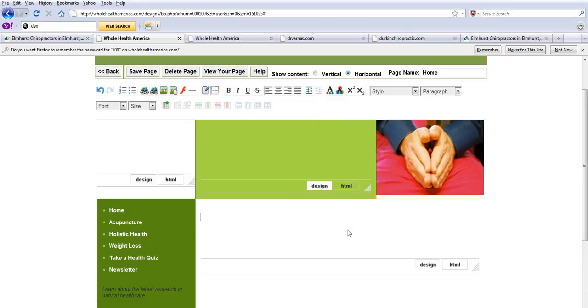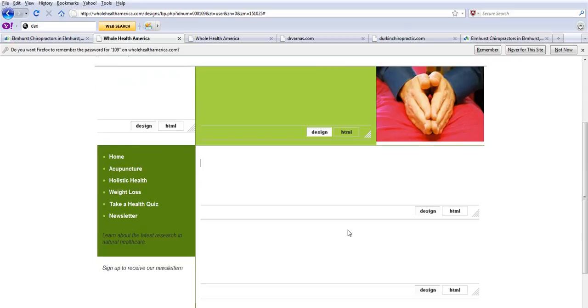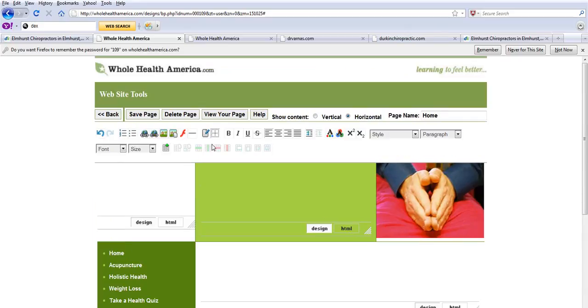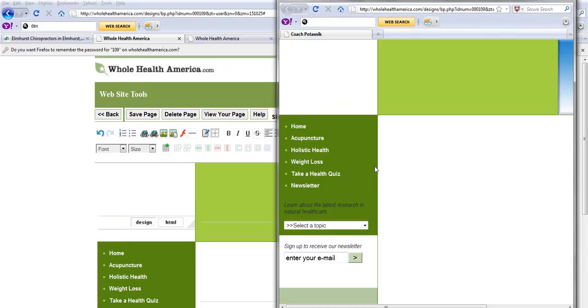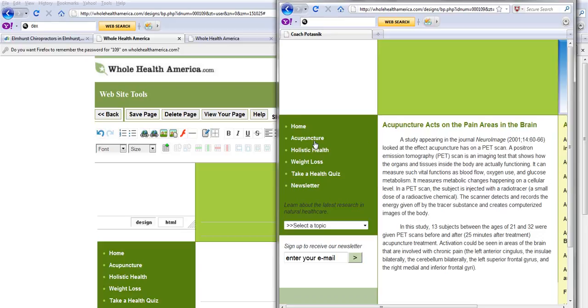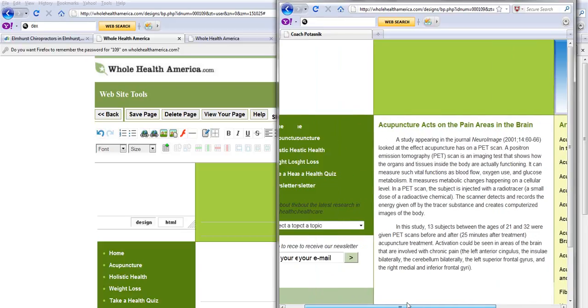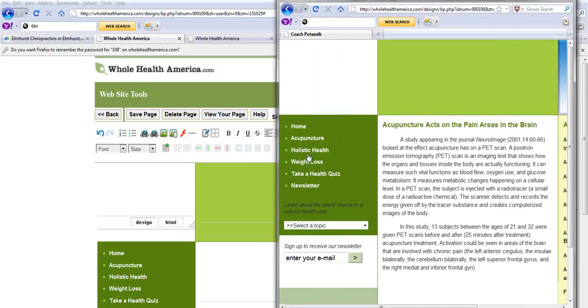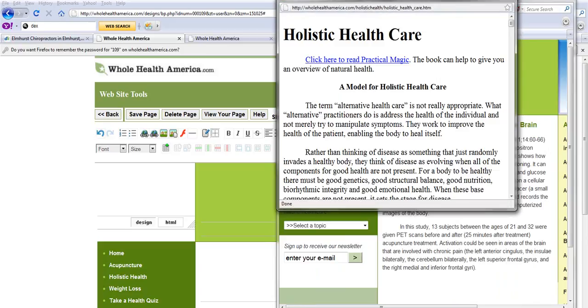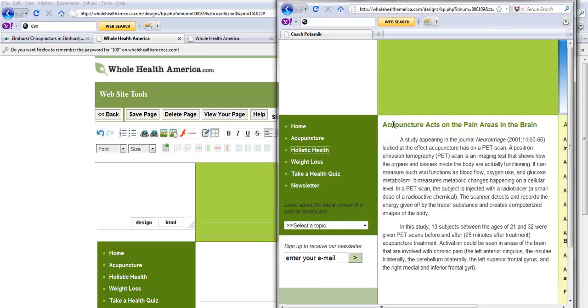Now our service that we do for the natural healthcare people, let me show you. You can view this like a blank site. And you'll notice there's a lot of built-in content that we give to the people. You can do a blank, there's acupuncture and holistic healthcare. There's a book on holistic healthcare, we give them a lot of content including a newsletter.